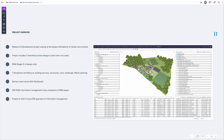This is a research and development project looking at the design and affordability of carbon zero schools. It involves the design of two theoretical school designs — one for an urban site and one for a rural site. The project is only working from stages zero to four, up until technical design, and has no intention currently to be built. There are seven disciplines involved in terms of the modelling side of things.